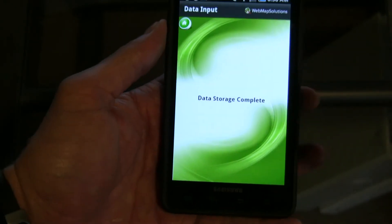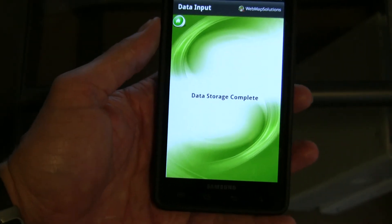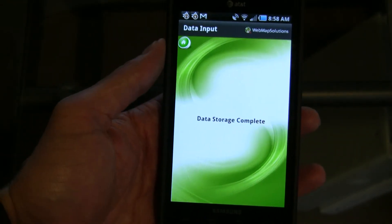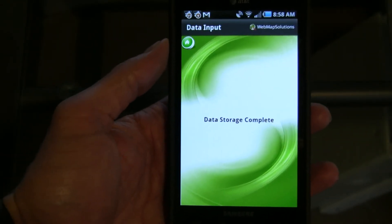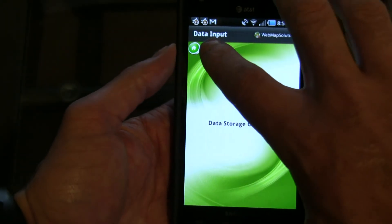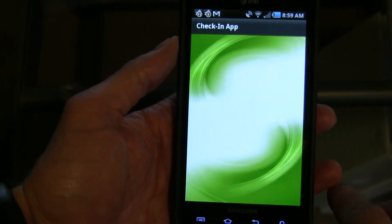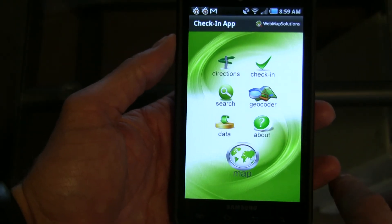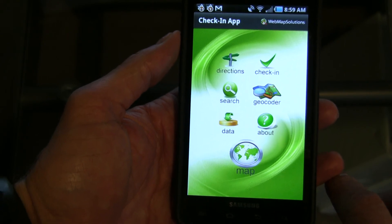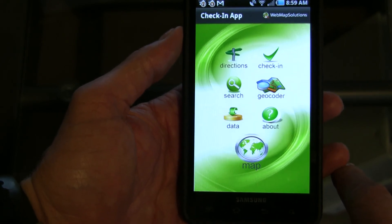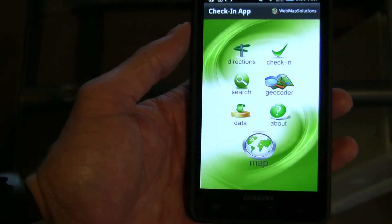Any text we added, any imagery we added, any data we wanted to collect at that particular location — we've stored the timestamp and lat-long. So it's a pretty comprehensive check-in and routing application that would allow people in the field to do a multitude of different things. Thank you for watching.